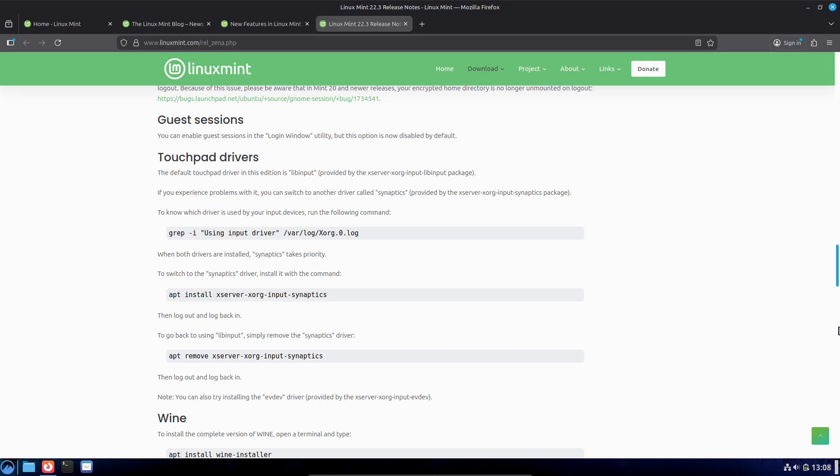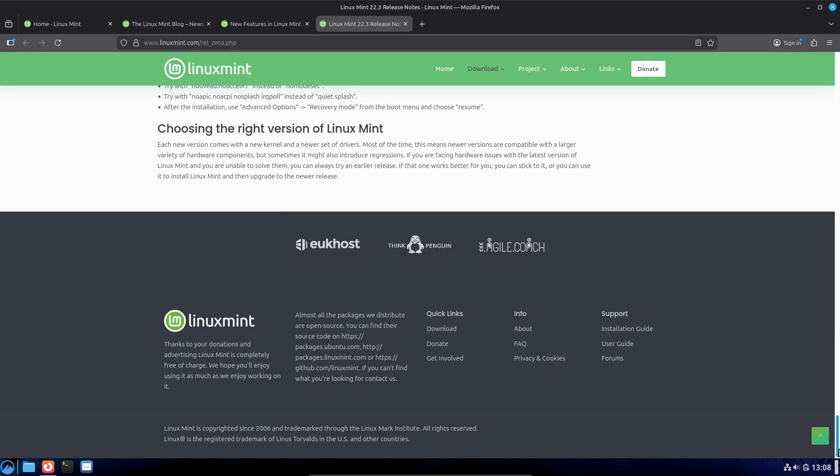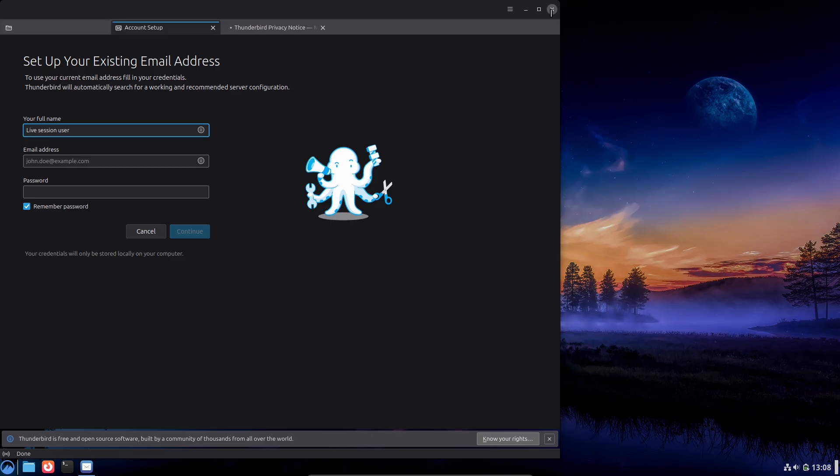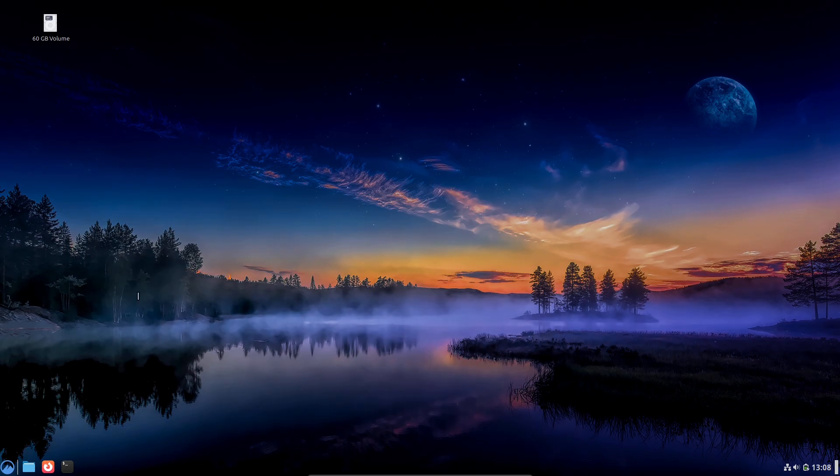6. Last resort: Restore from timeshift snapshot or reinstall. Always have backups.